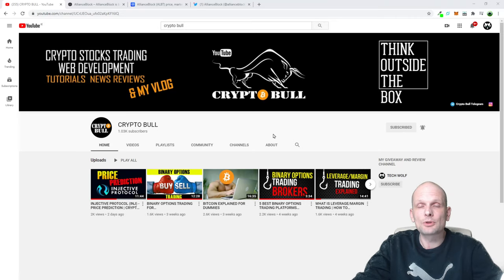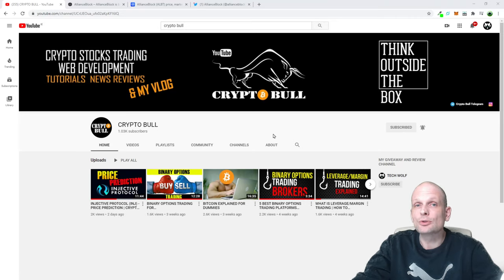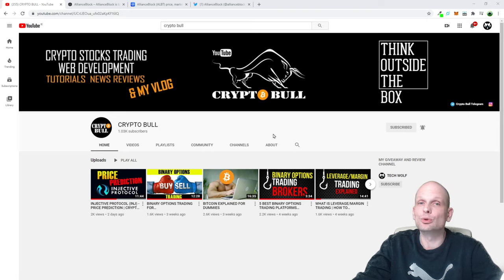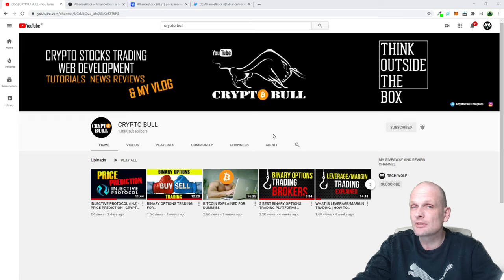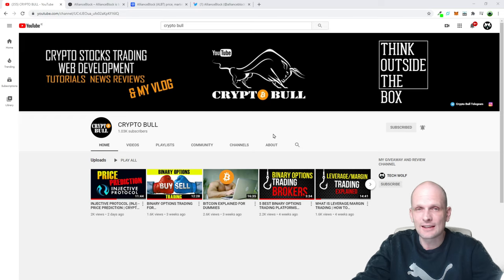Hello guys and welcome to CryptoBull. In this video we're going to review another project. This project could give a lot of returns on investment, potentially even 100x returns. That's only my opinion.